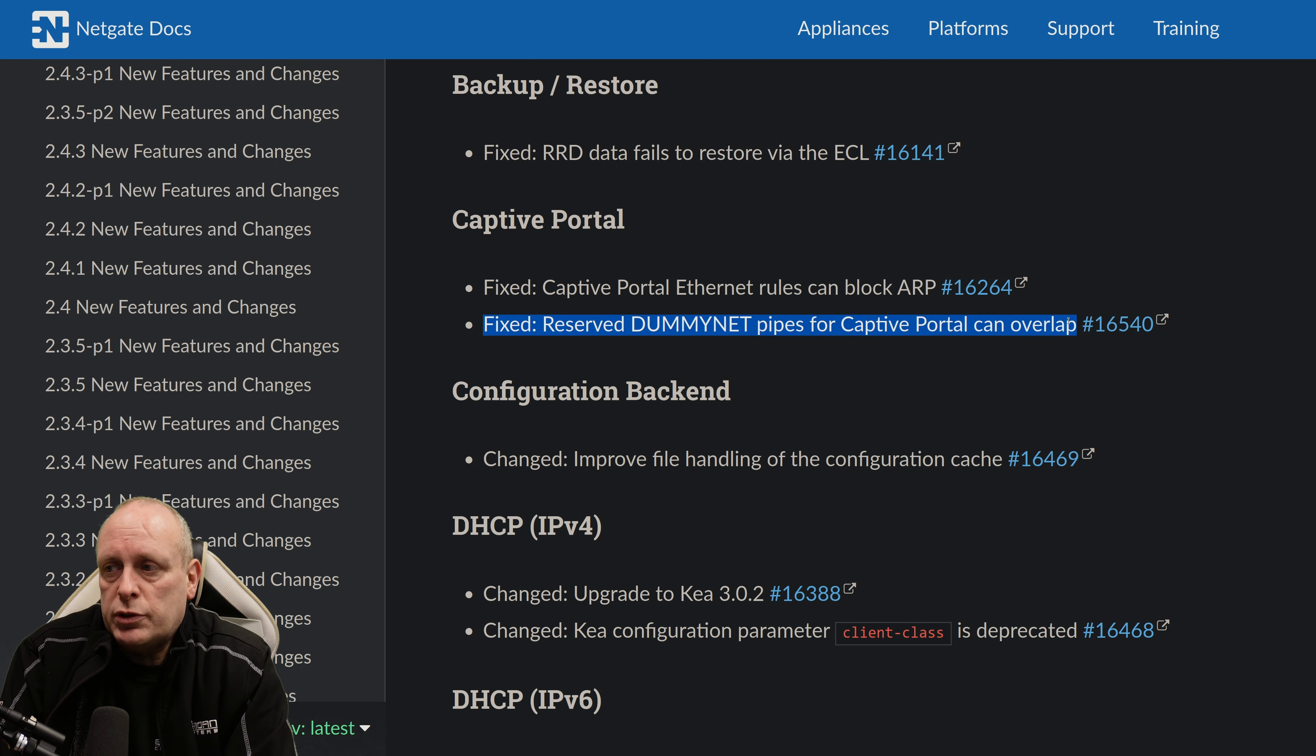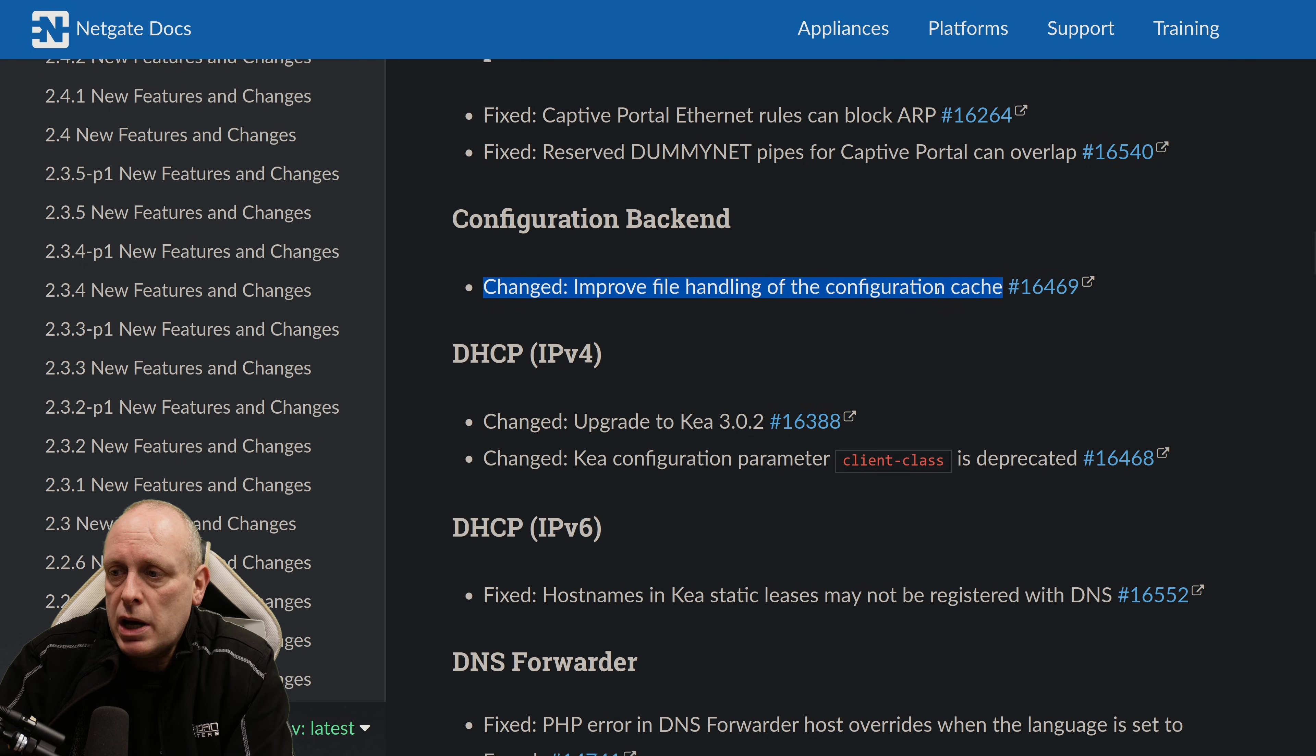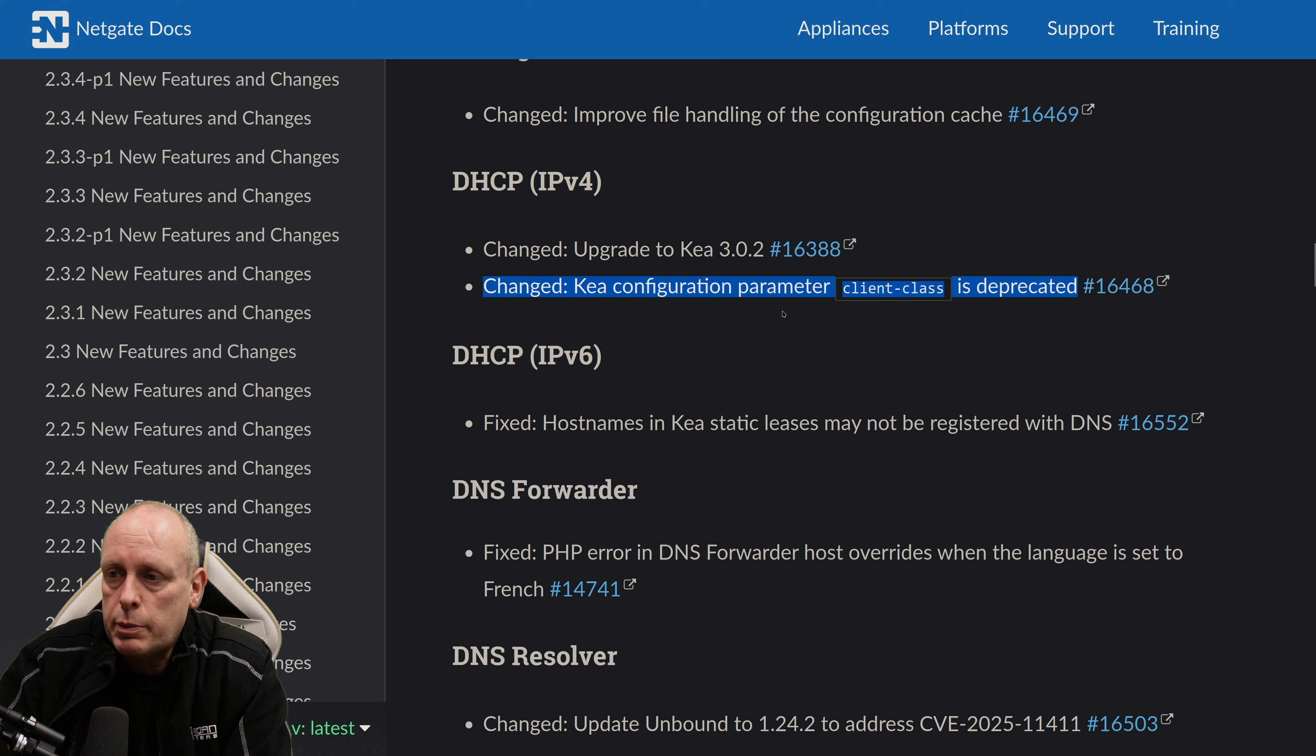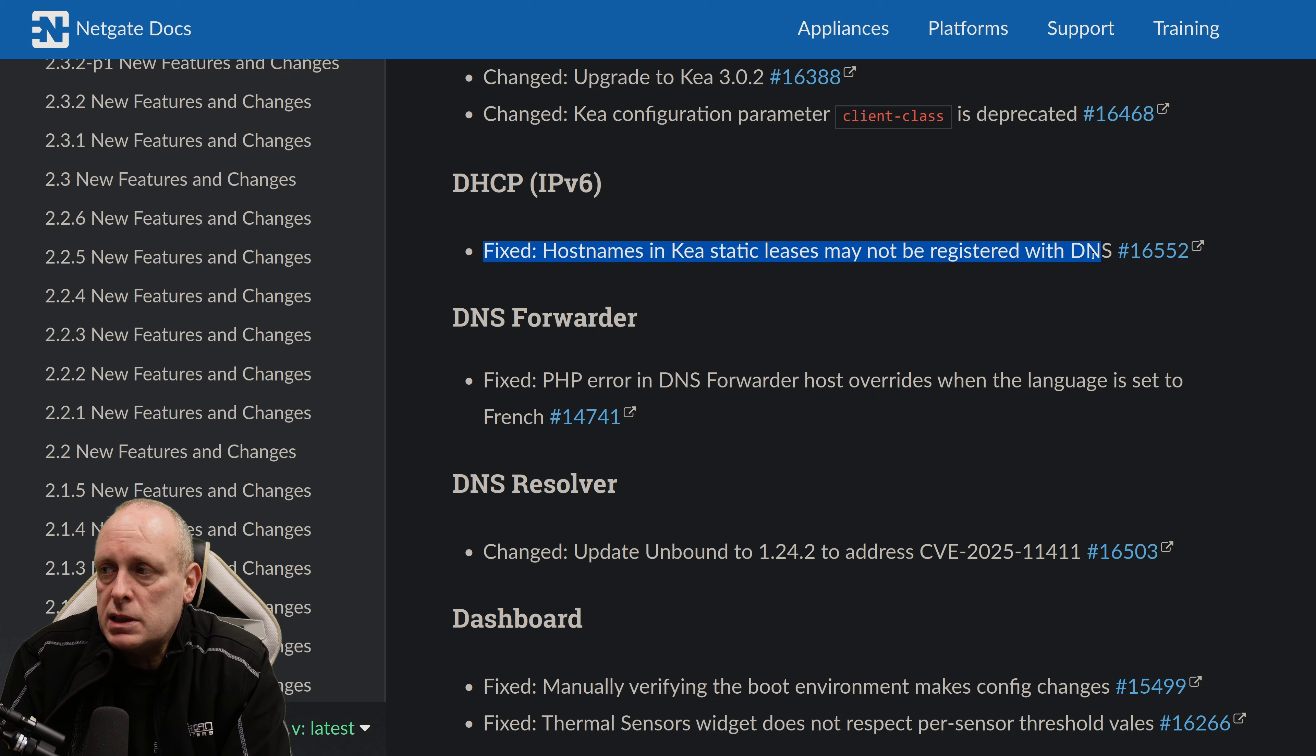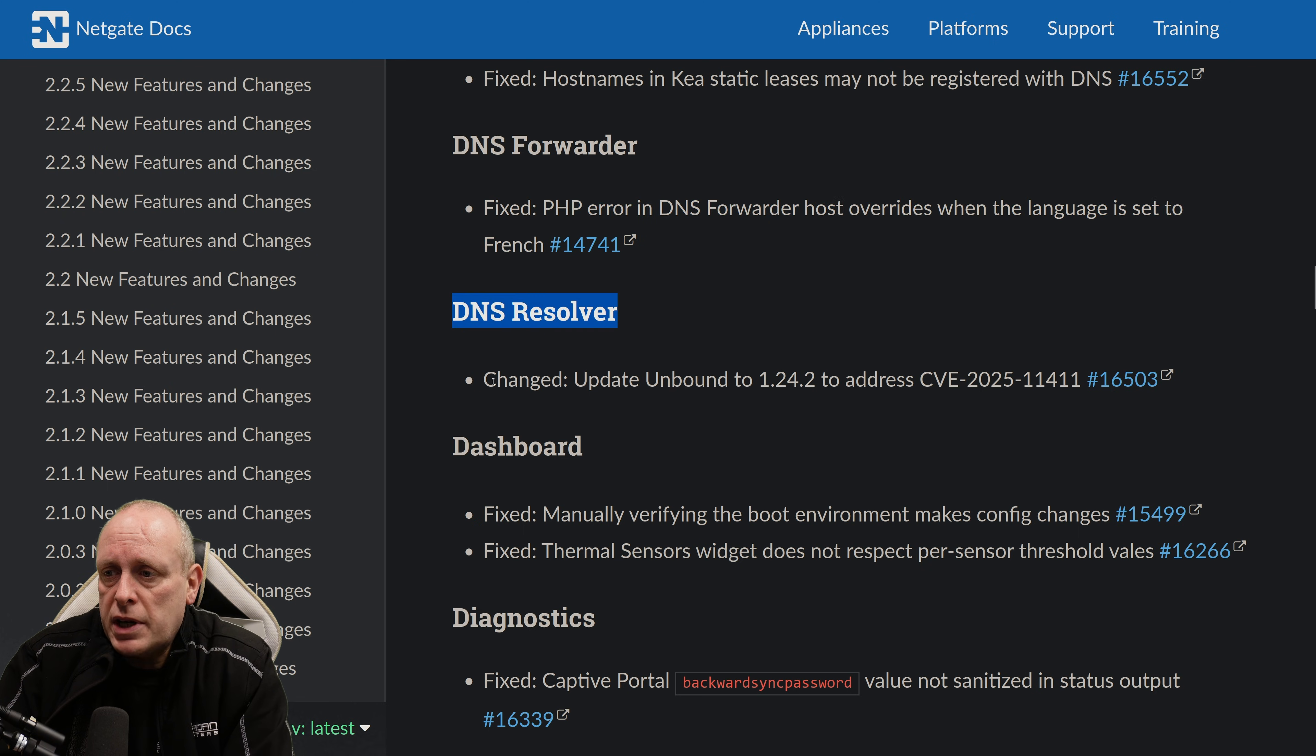And Fixed Reserve Dummy Net Pipes for Captive Portal can overlap. Under the Configuration backend, they've improved file handling of the configuration cache. Kea has been upgraded to 3.0.2. And they've changed the Kea Configuration Parameter Client Class, which is now deprecated. And then for DHCP IPv6, Fixed Host Names in Kea Static Leases may not register with DNS. DNS Forwarding. We've fixed a PHP error in DNS Forwarder host overrides when the language is set to French. DNS Resolver.